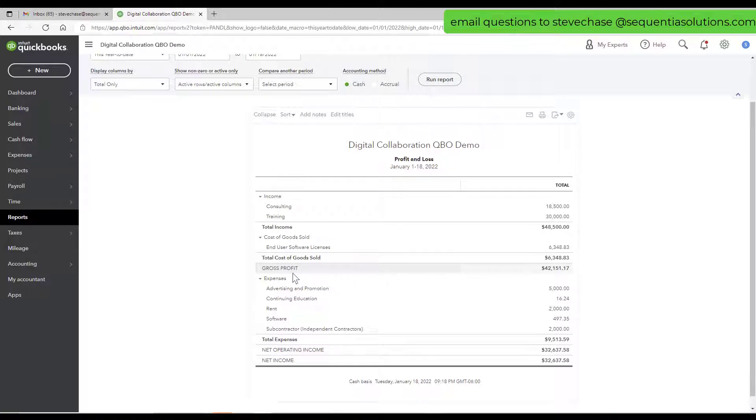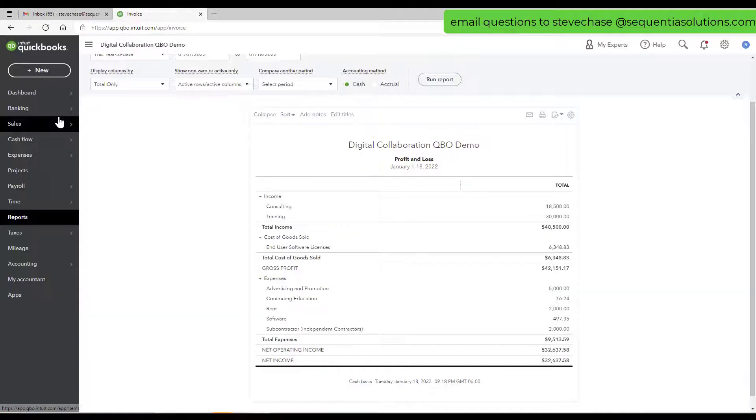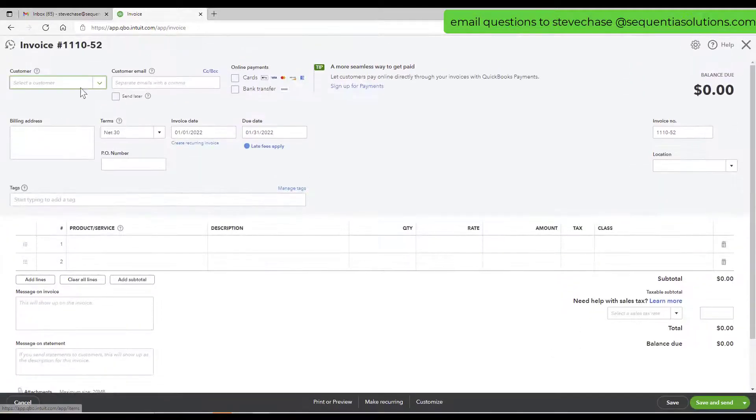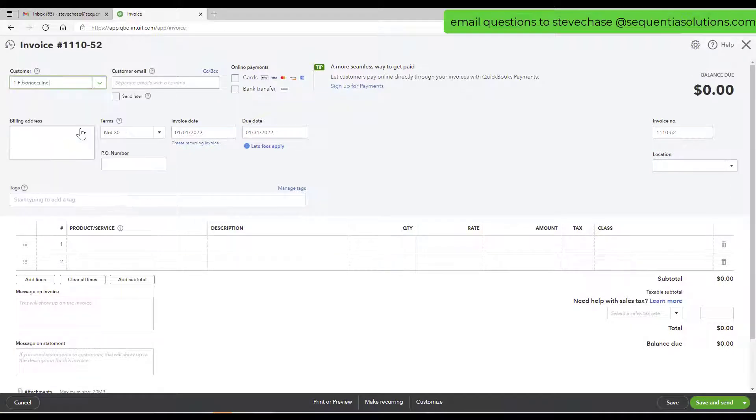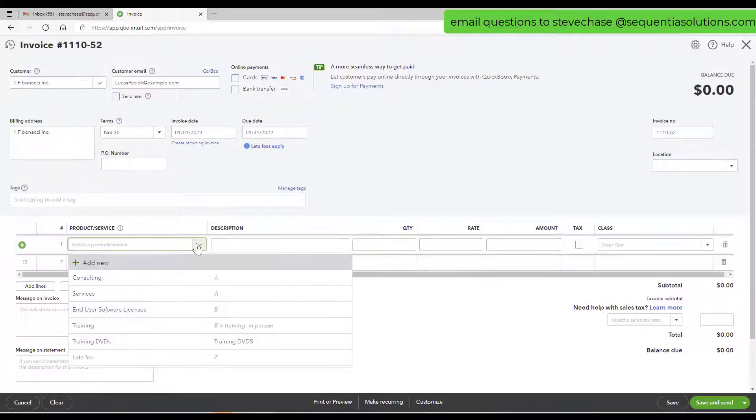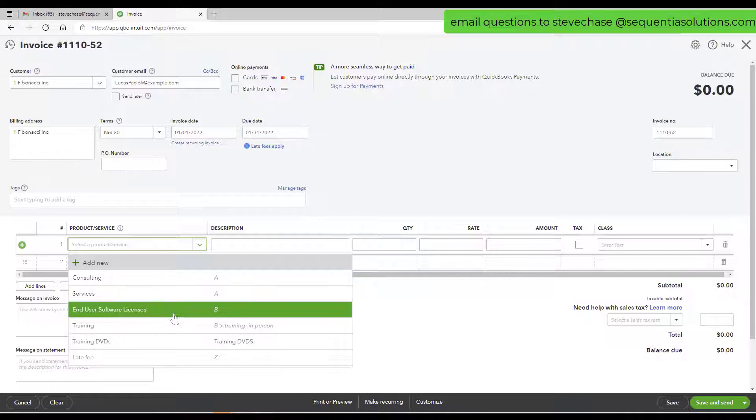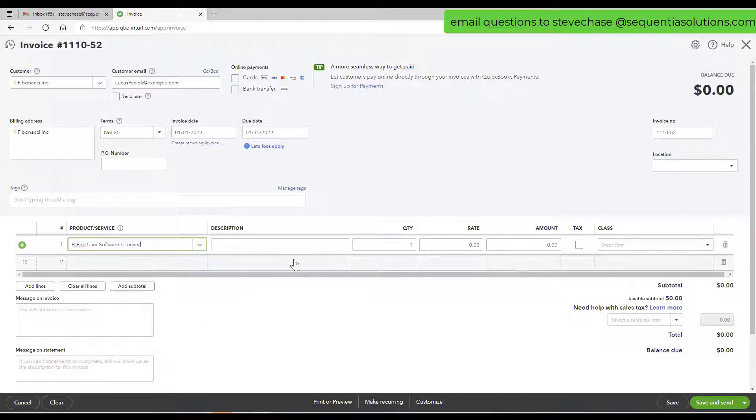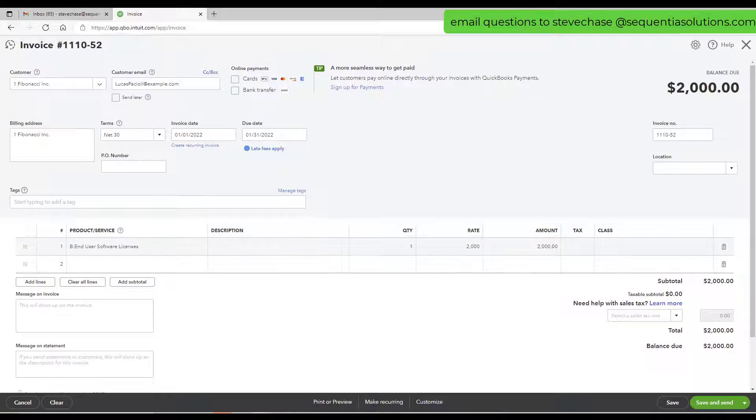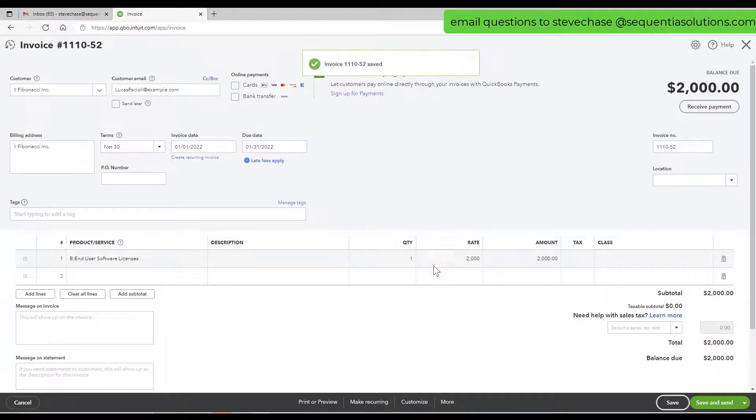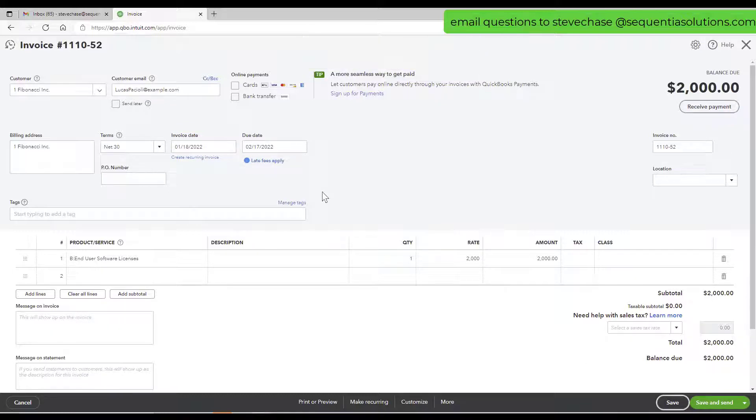The next scenario is how do you take care of unapplied cash payment when somebody makes a mistake and deletes the invoice. I'm going to do that real quick. I'm gonna create a really quick invoice. Fibonacci, we'll just sell some licenses here, $2,000.